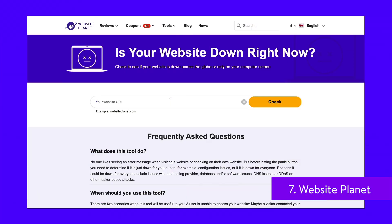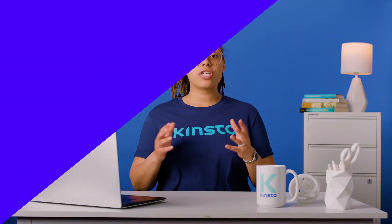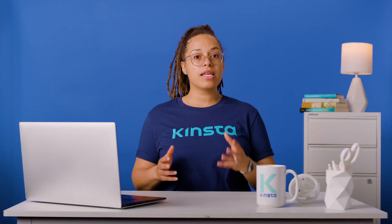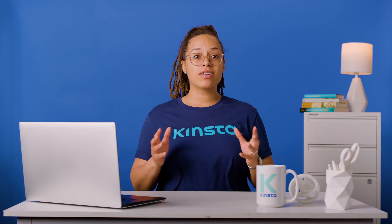WebsitePlanet's free tool is called Site Down or Not. It's straightforward to use — pop your URL in and click the check button. You'll get information on service status, response time, and response codes. There's also a whole array of other tools available on this website, including a ShareLink creator, image compression tool, QR code generator, and more.